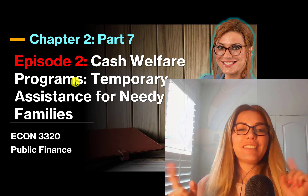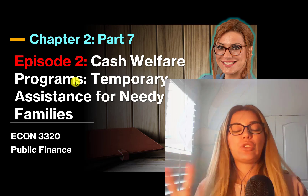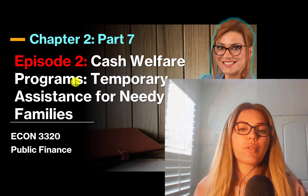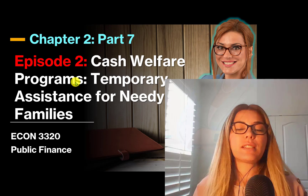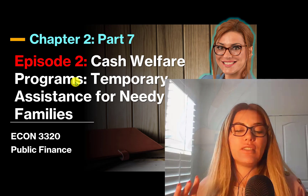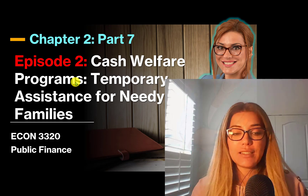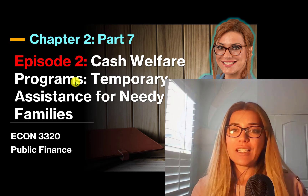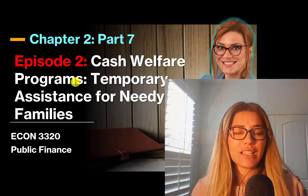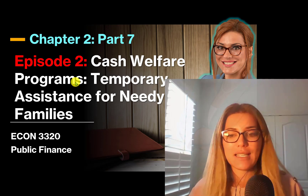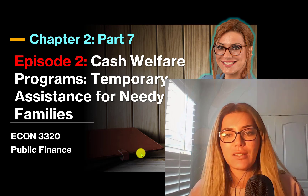Welcome back. This is Episode 2 of the Cash Welfare Program's Temporary Assistance for Needy Families. This is Public Finance, and Dr. Garrick is speaking. Let's get started.